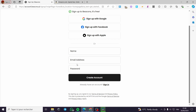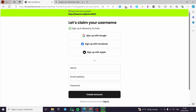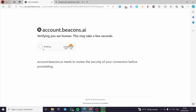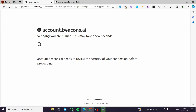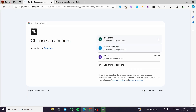Now I'm going to sign up with a Google account. You can also use Facebook, Apple, or go ahead with the standard method using your name, email address, and password. I'm going to click on 'Sign up with Google,' then choose an account and sign in.